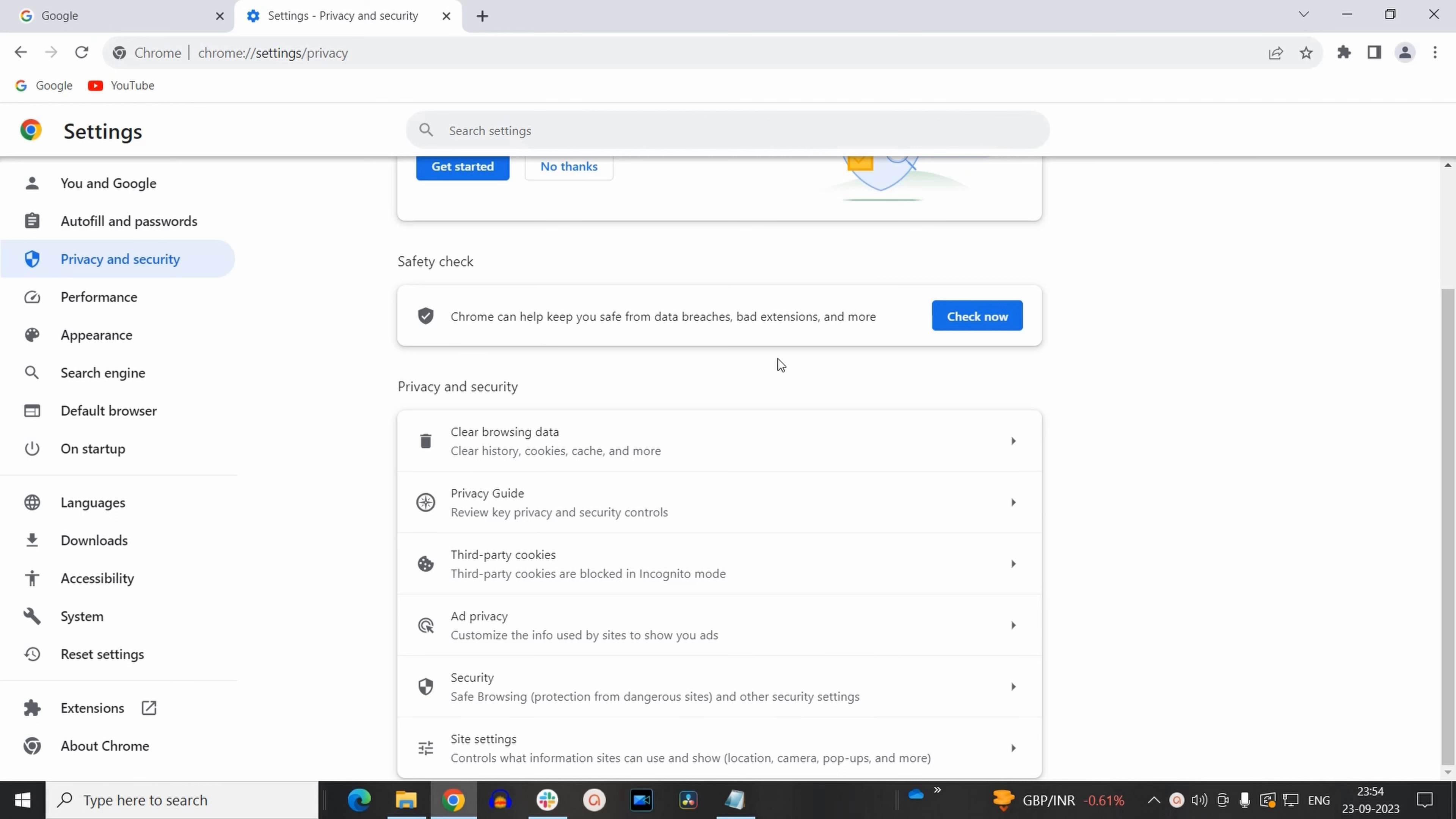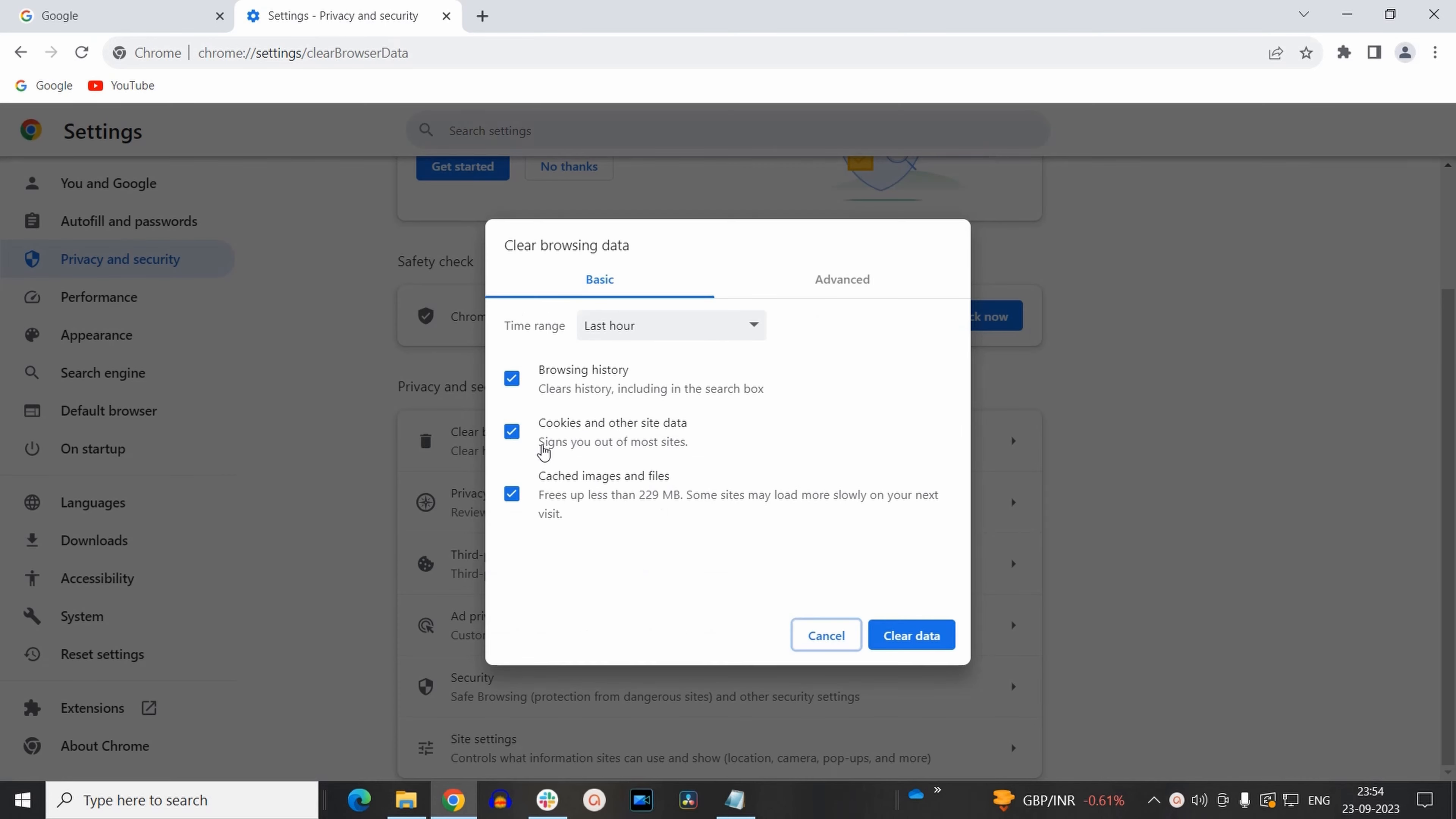Now here inside the privacy and security section, the first option is clear browsing data. So you need to click on that. This will open up a dialog box of clear browsing data. Here you will find two tabs with basic and advanced. So make sure you have selected the basic option.